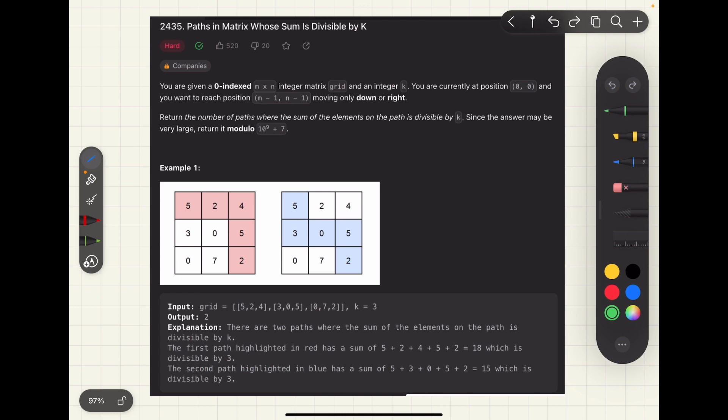The brute force recursive approach is pretty simple. Start from the first cell and explore all possibilities by making two recursive calls at every step — down and right — and in the end check if the final sum in the base case is divisible by k. The main learning in this question is the tabulation approach and we are going to jump right to that discussion.